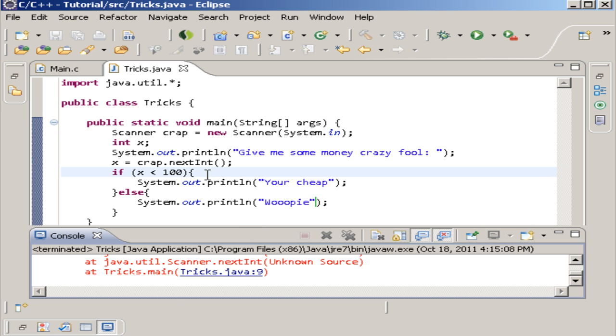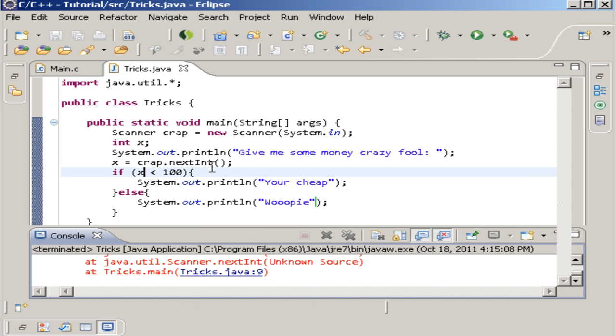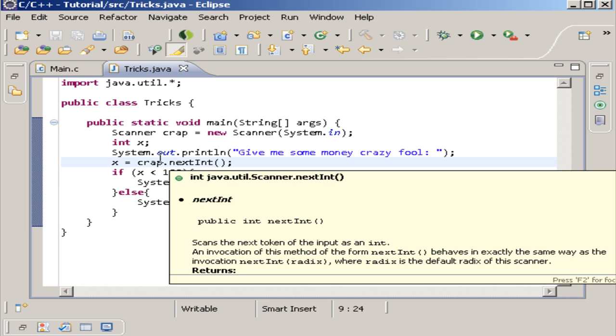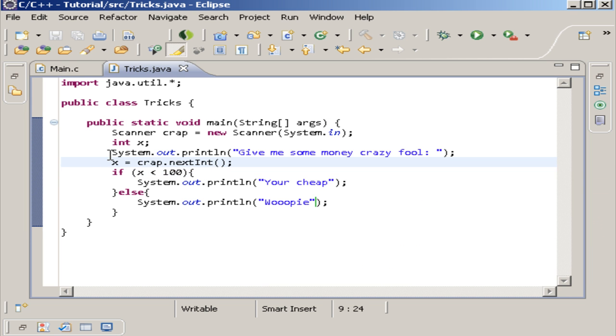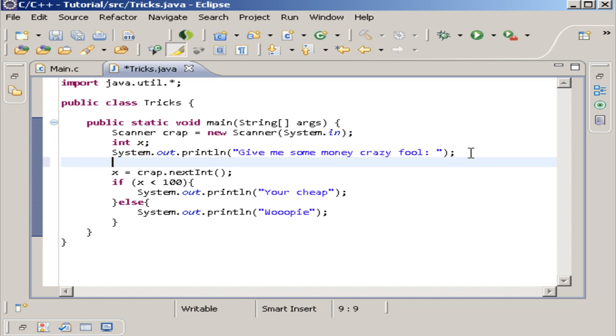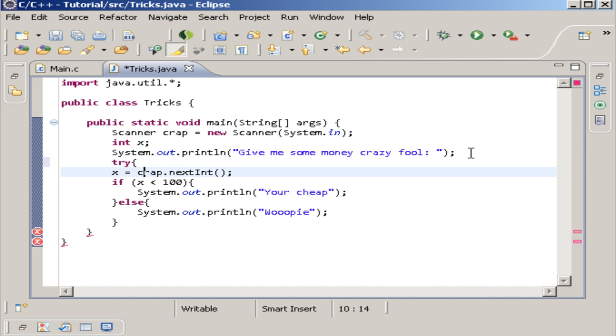So basically with the try catch, what you want to do is you want to put wherever your error might come in at inside of the try catch. And our error is coming from right here. So we want to try this right here out. We're going to try this.